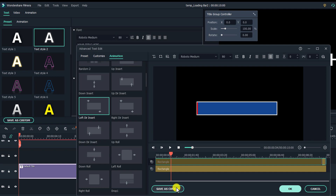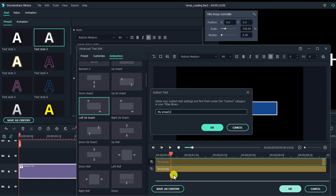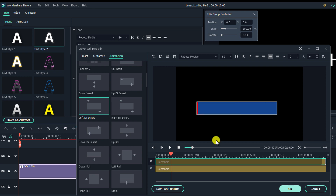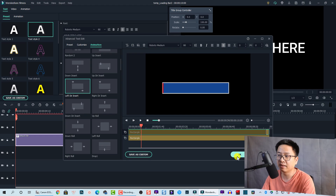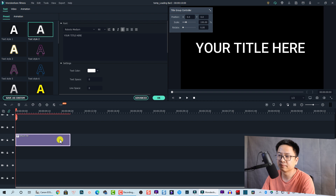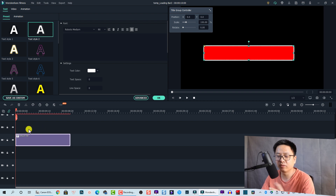Here's the loading bar we just created. To save this preset for later use, click the 'Save as Custom' button and name it 'Loading Bar Number Two,' then click OK. Go back to the timeline and click OK. Here's the loading bar with this option — easy, right?